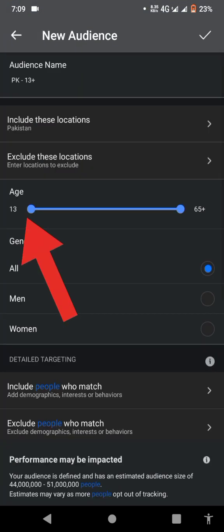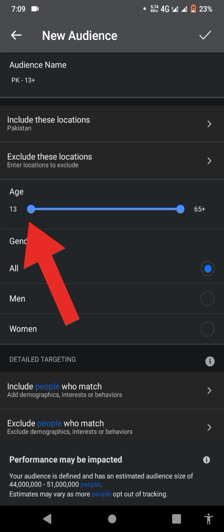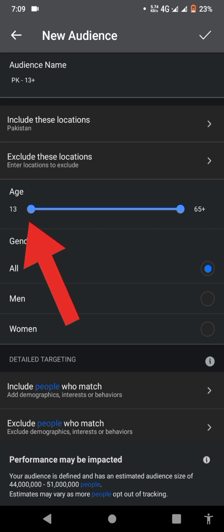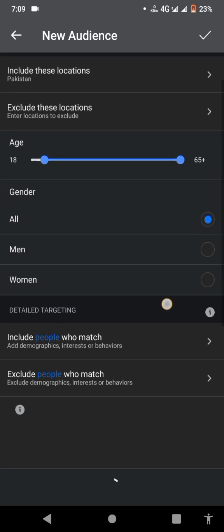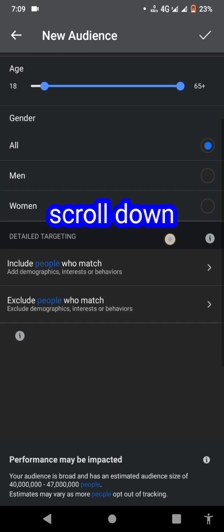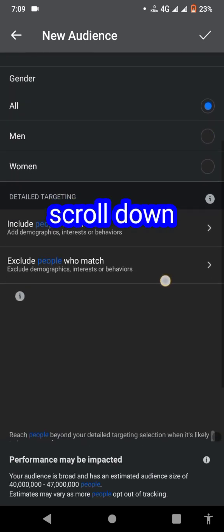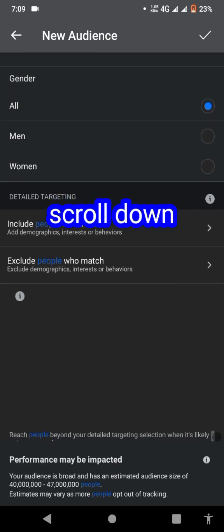This window pops up. You just first select the name and then select the age of the audience. You must put the age to 18. Just scroll down.